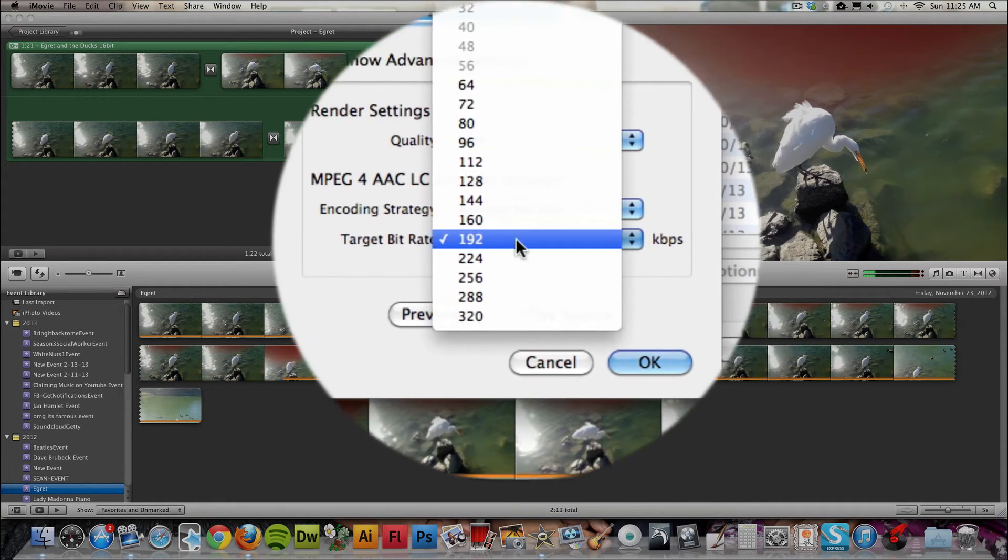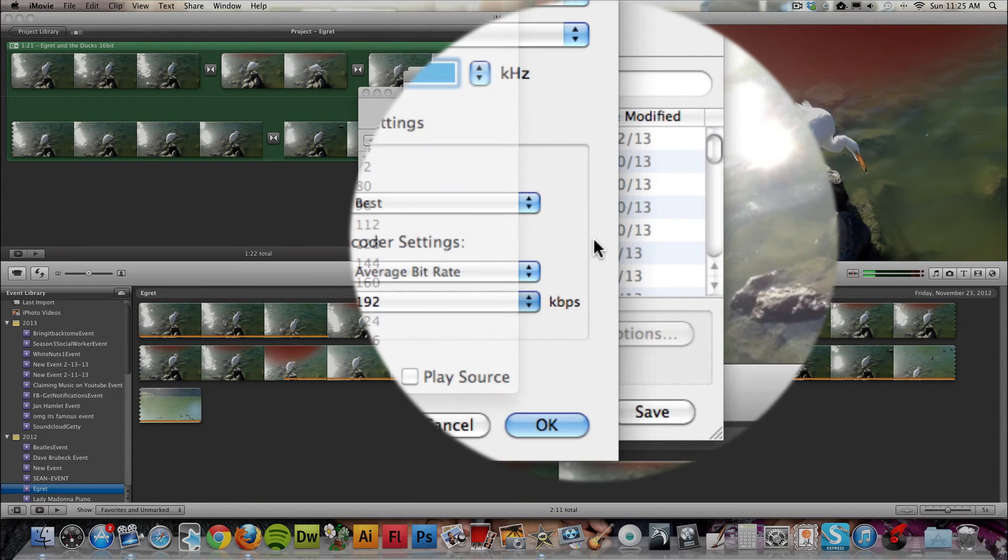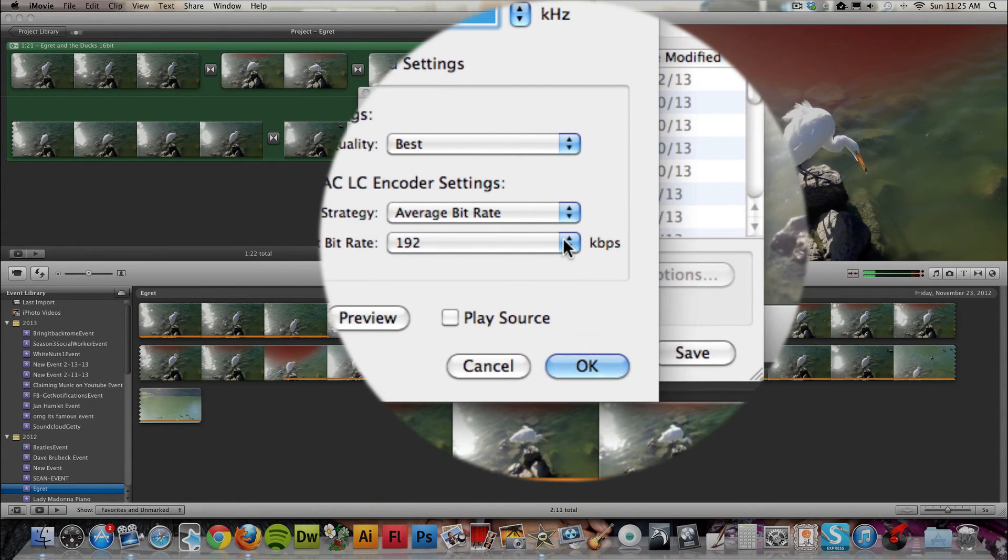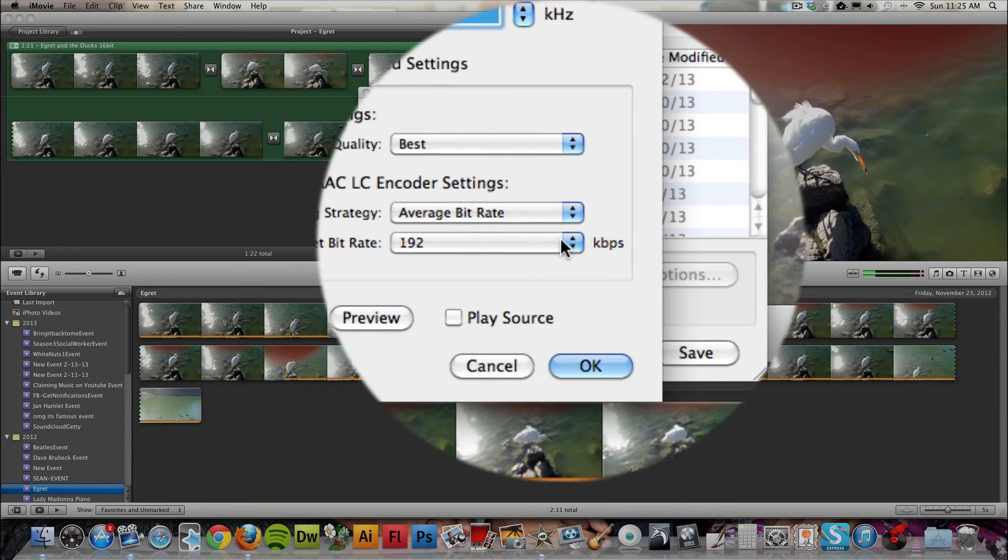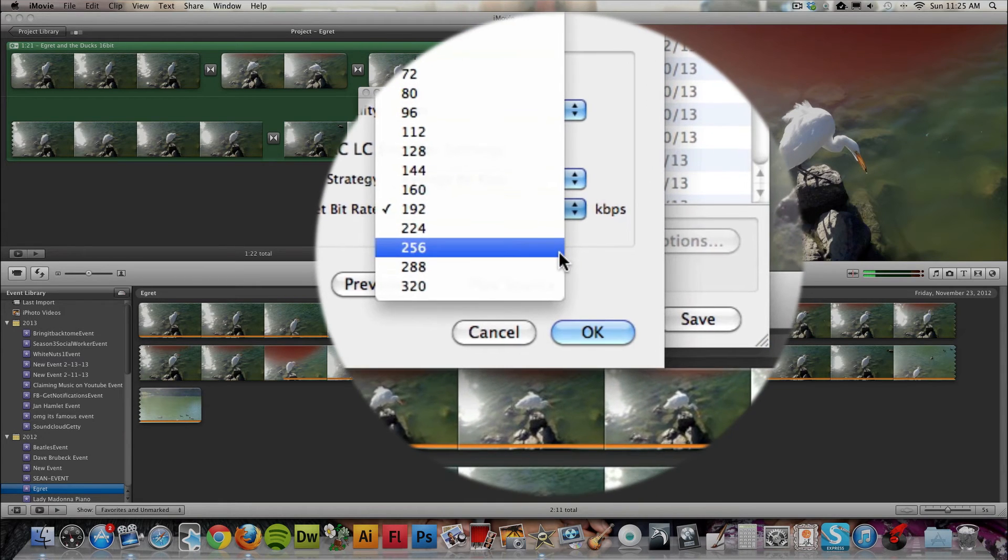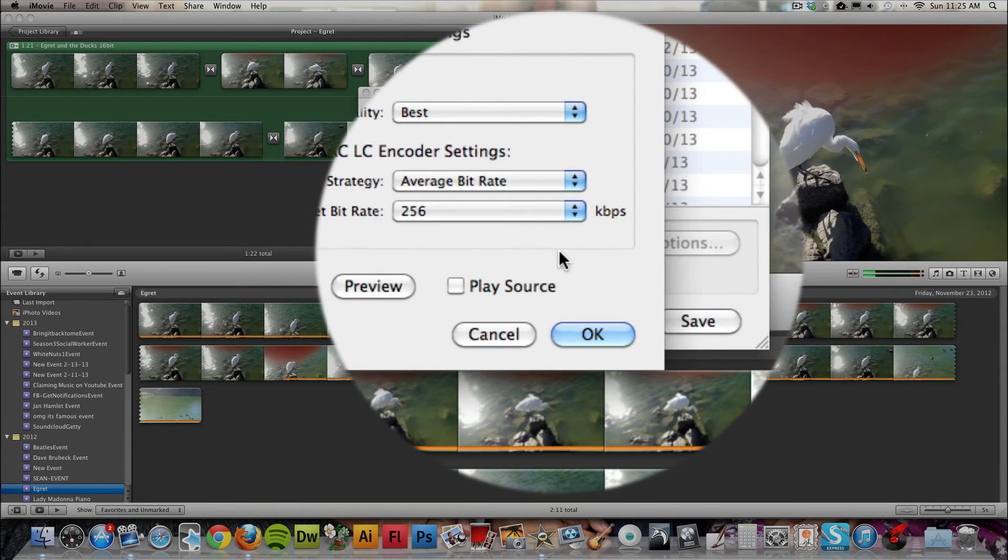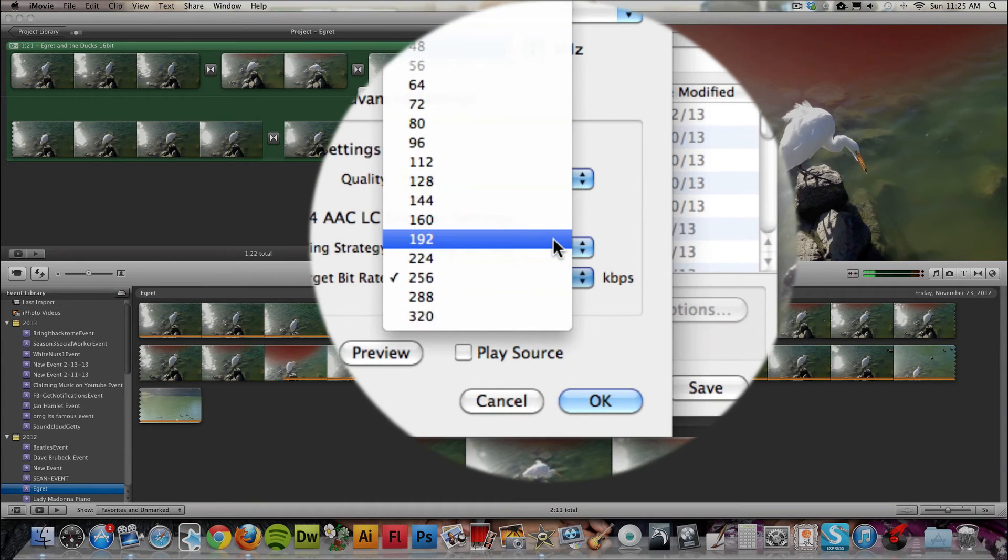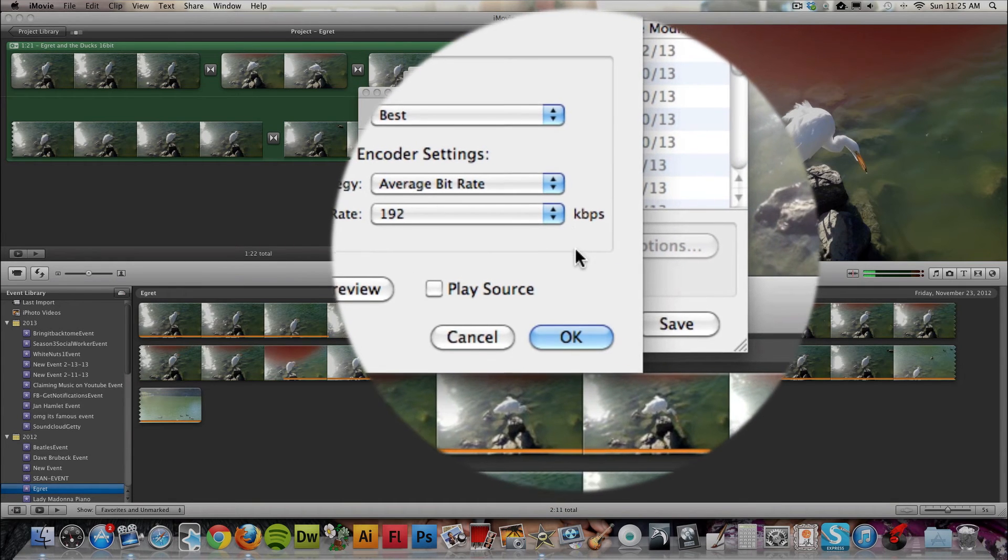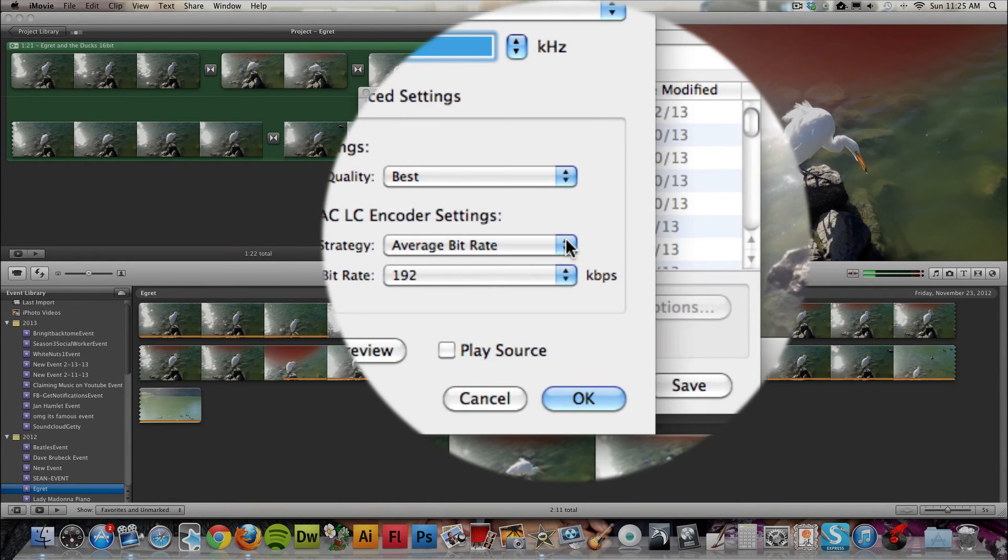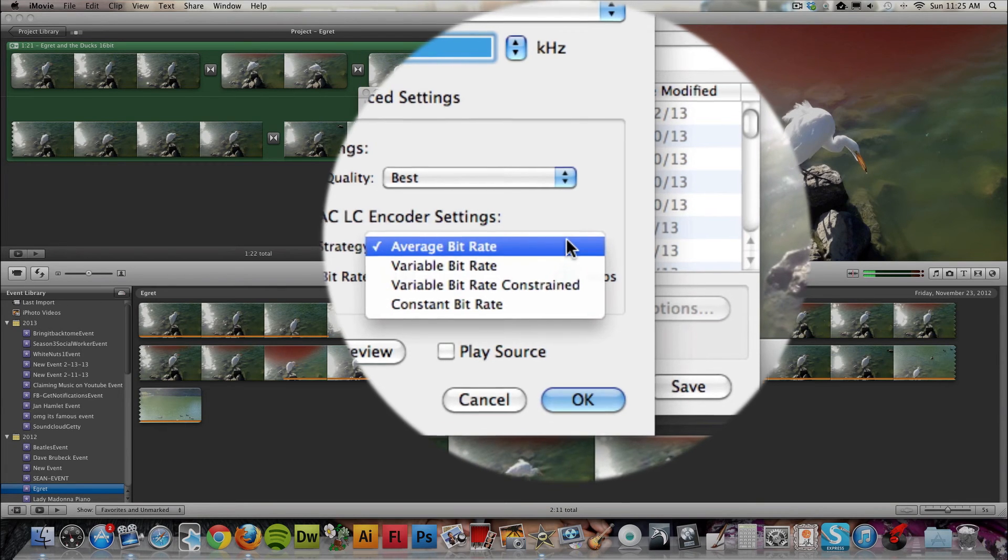It tends to be, in the end, quite good for streaming online these days. You can go higher than that if you want higher quality, but I think you won't hear too much difference. And for the encoding strategy, average bit rate is fine.